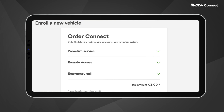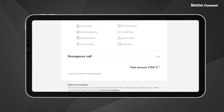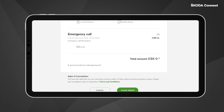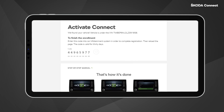The Škoda Connect Portal displays a list of services that you have ordered with your new car. These services are determined by the vehicle configuration and the type of infotainment system. Click on Place Order. The Škoda Connect Portal generates a pairing code that you will need to enter into the infotainment system in your vehicle. This code is valid for 30 days.